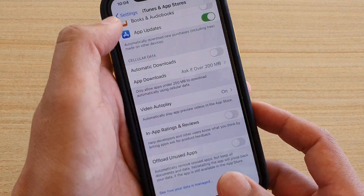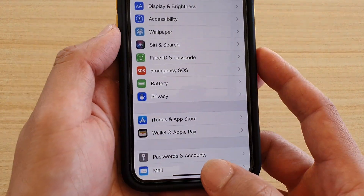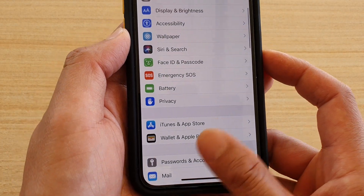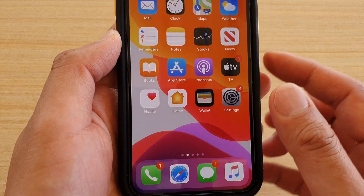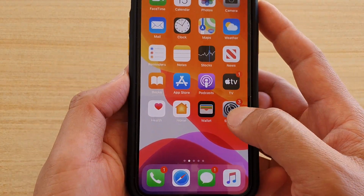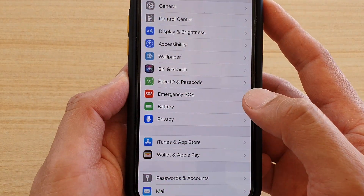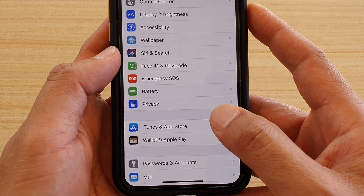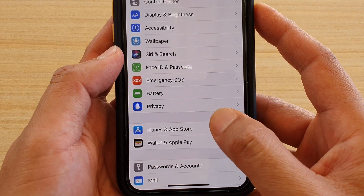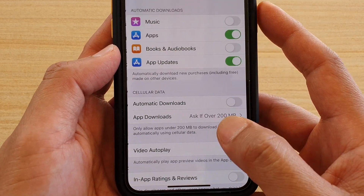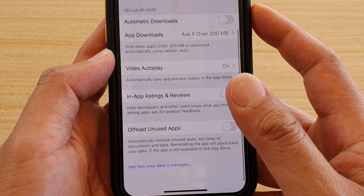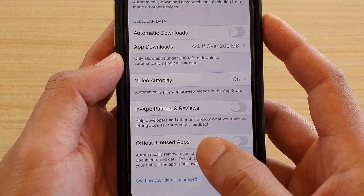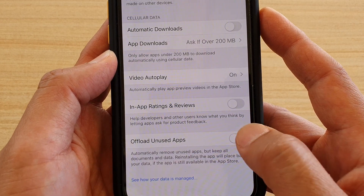To do so, first go back to your home screen by swiping up, then tap on the Settings icon. In Settings, tap on iTunes and App Store, then scroll down and tap on Offload Unused Apps.